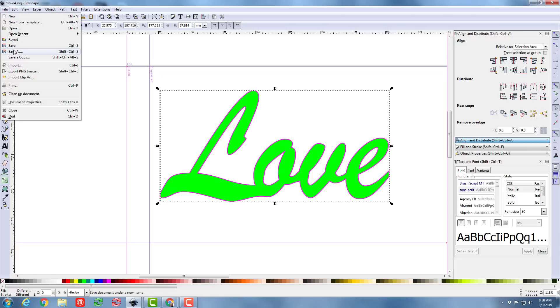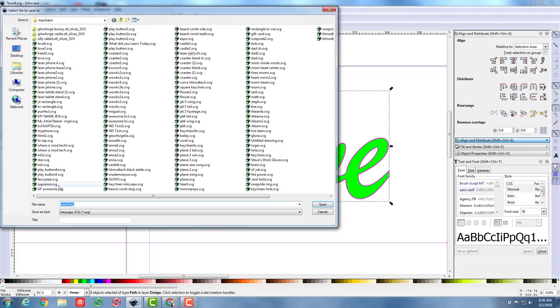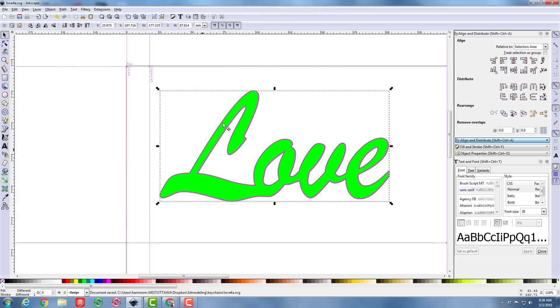And this time I'm going to do File, Save As, and I'm going to call it 4A, and I'm going to hit Save. Let's go back to the Glowforge, and let's see what we get this time.